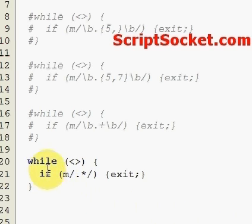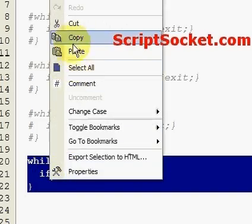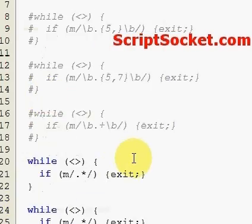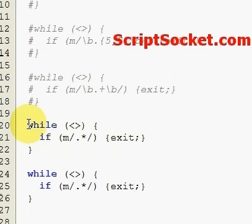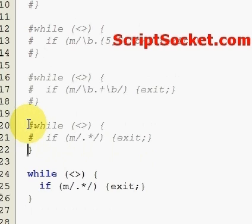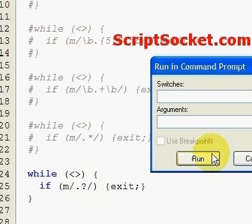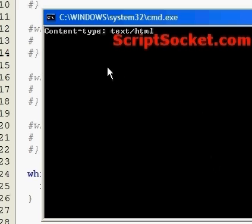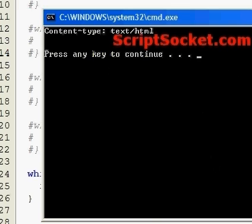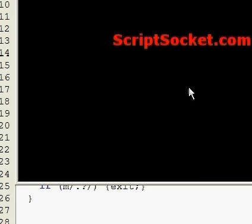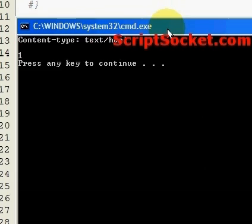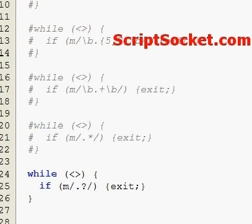So let's copy this down for the final quantifier, which is the question mark. It matches one or zero times. So we type in nothing, we exit the program.